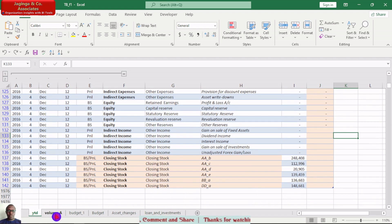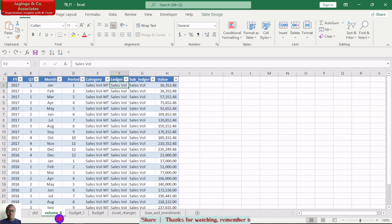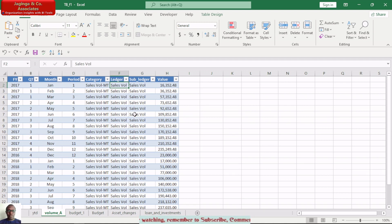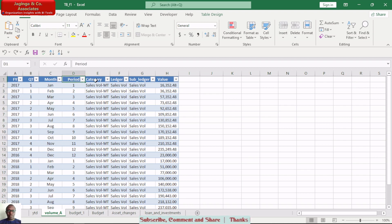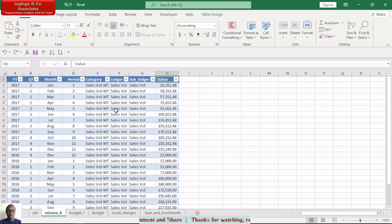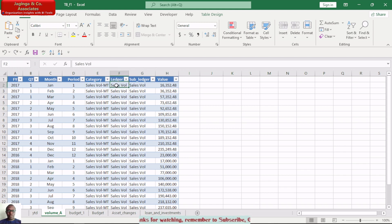We also have a sheet for volume in terms of sales. This volume sheet records the actual volume of sales made within the year 2017. Within this template we have financial year, quarter, month, period, category, ledger, and subledger — with value representing the sales volume in metric terms.